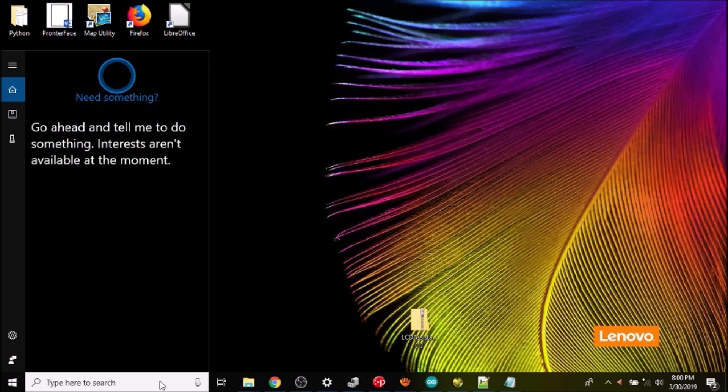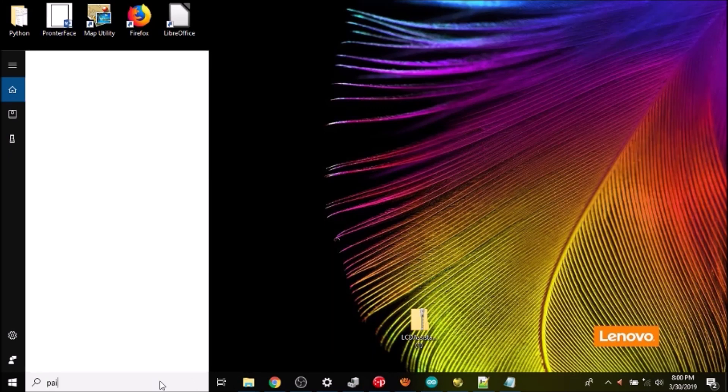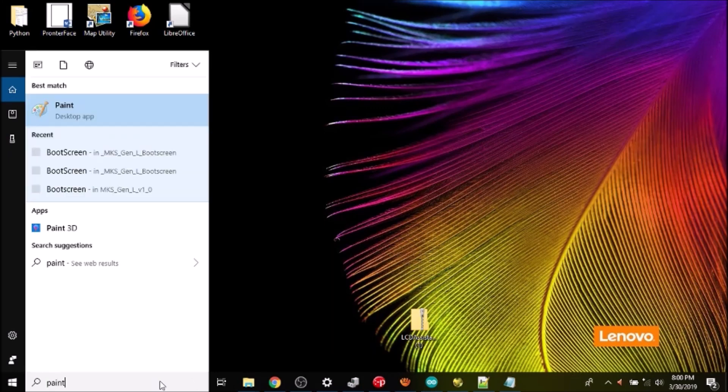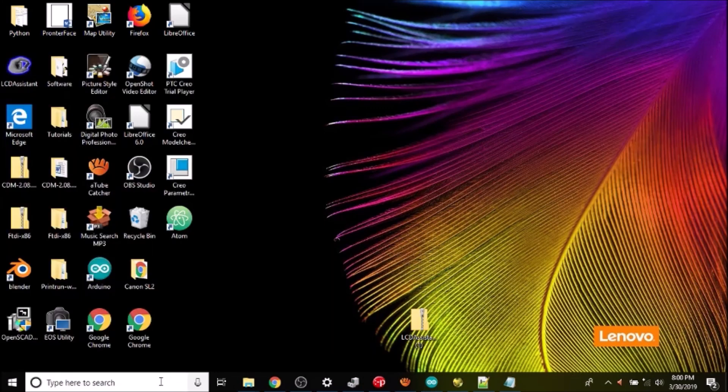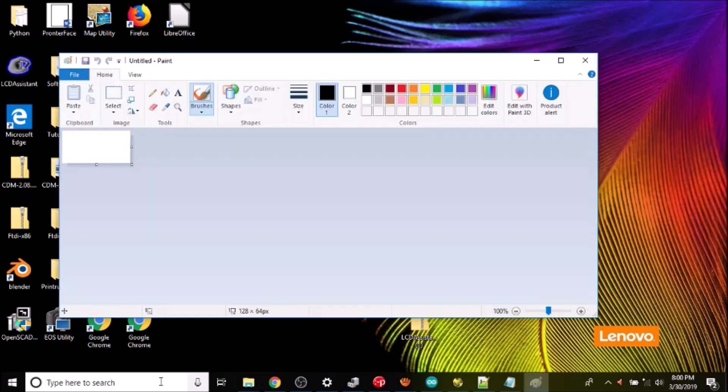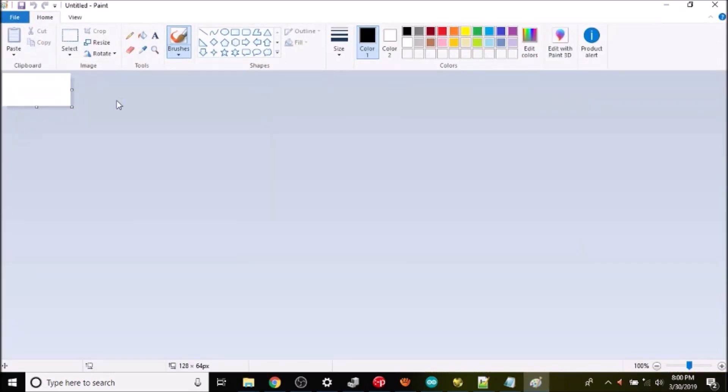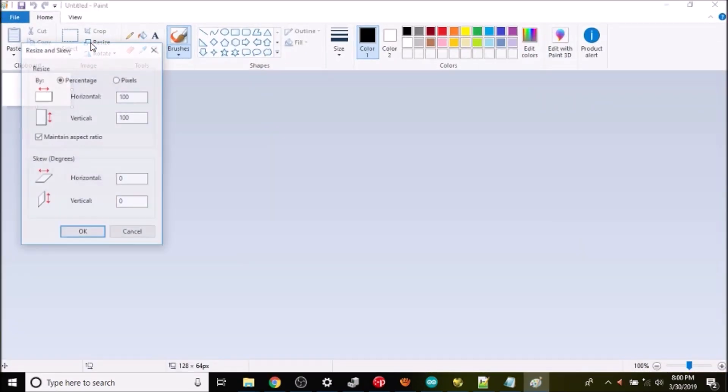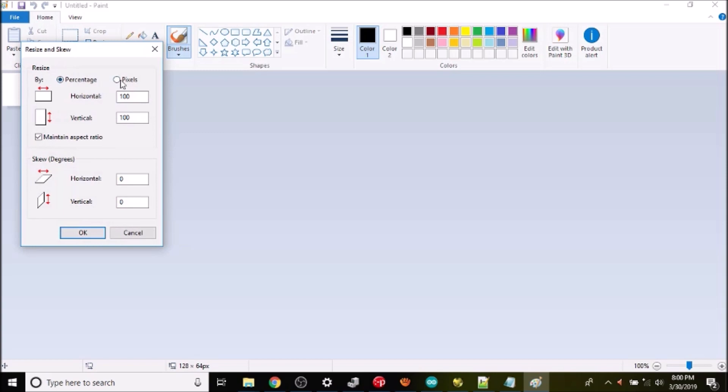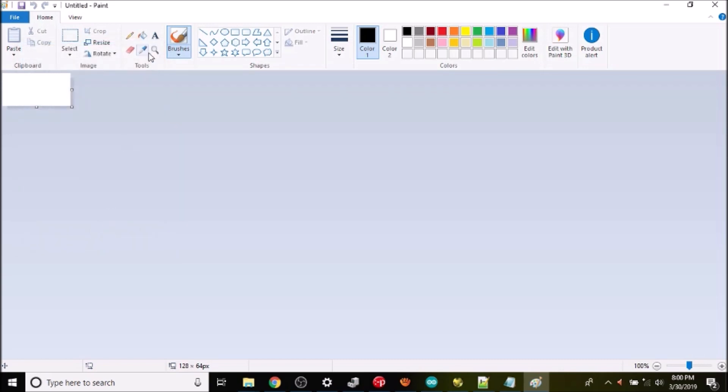Okay the first thing we need to do to create a boot screen is open up Paint. Next thing after that is we need to change the size so we can change the pixels. I already have it set for 128 by 64 by turning off the maintain aspect ratio. Click OK.